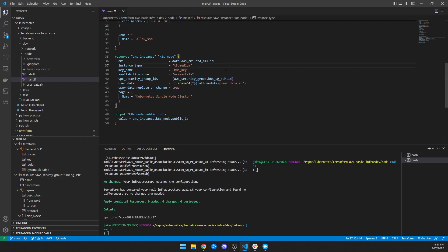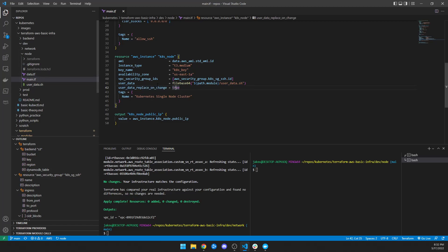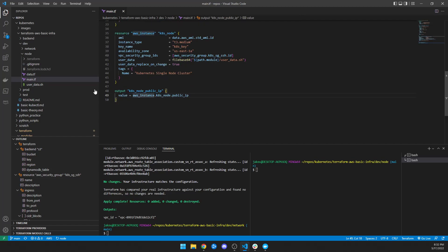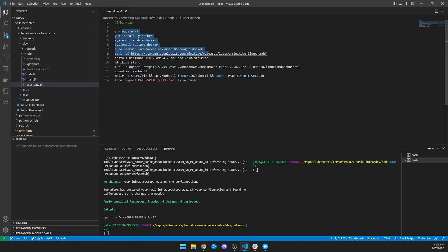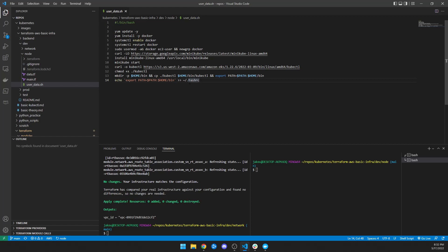For this you're going to need a beefier instance type — I know everybody uses T2 Micro for everything, but you're going to need at least a T3 Medium. I went with T3 Medium and this worked okay, but if you start doing scaling stuff you're going to run out of resources really fast. I have a key, availability zone, security group referencing from up here. I'm using file base64 for base64 encoding of my user data script, which I keep separate to have nice clean Terraform files. I have it replaced on change so Terraform will replace the instance if I update the user data. I tagged it and output the public IP so I can SSH. My user data script does a yum update, installs Docker, sets up a user for Docker, curls down Minikube, installs it, starts it, curls down kubectl, makes it executable, puts it in the directory, exports my path, and makes sure it's in my profile so I can use the commands.